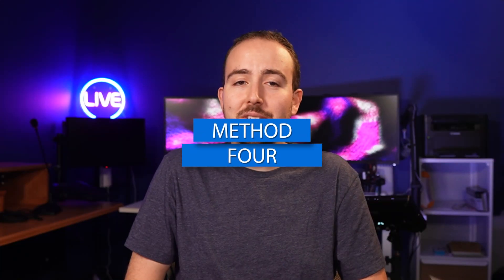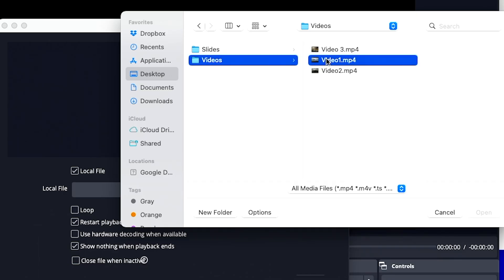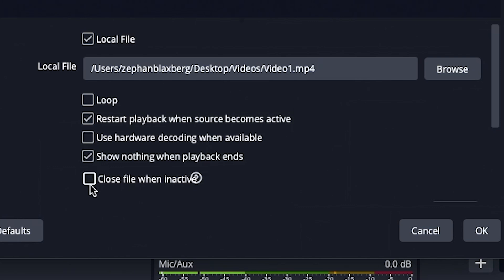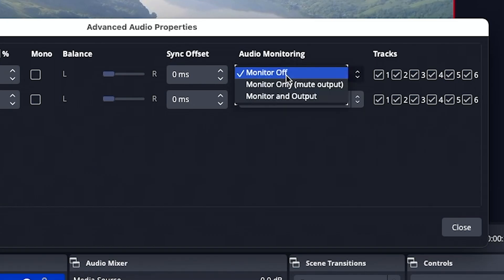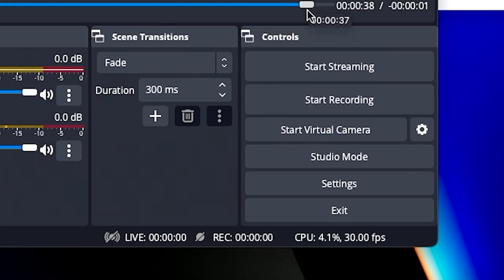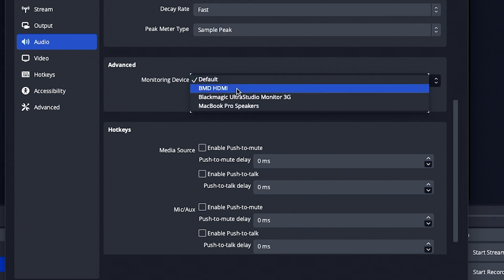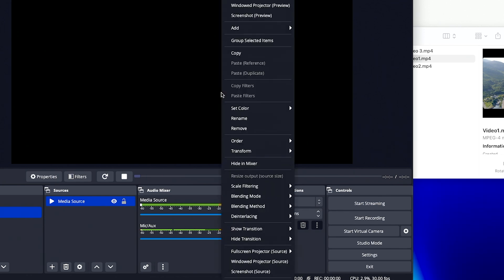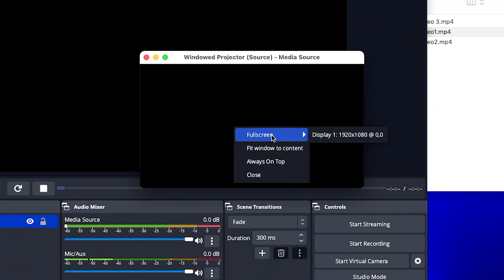Method number four — this one is great for PC or Mac users — is to use OBS for video playback. Open up OBS and create a scene with a media source, and add your video into it. You'll see there are some settings to check regarding your video playback before adding it to your scene, such as 'restart playback when source becomes active.' Then head over to the audio gear settings and choose advanced audio properties. Here we'll change audio monitoring to 'monitor and output.' Next, jump into the OBS settings, select the audio tab, and under the advanced section, make sure your audio monitoring device is set to your HDMI output. Lastly, right-click on your preview window and choose 'windowed projector preview.' When the window projector screen pops up, right-click on that screen and select full screen to send it to your HDMI output.